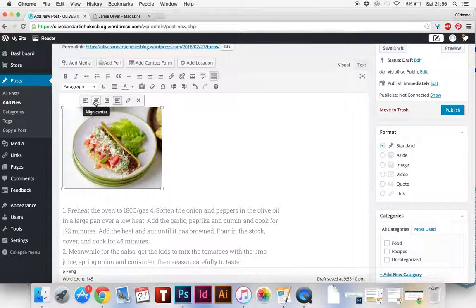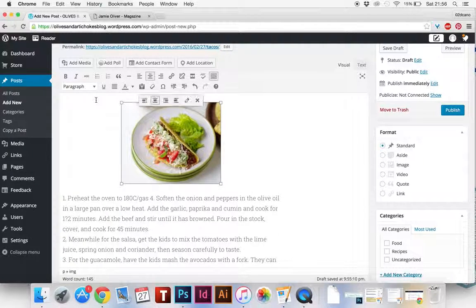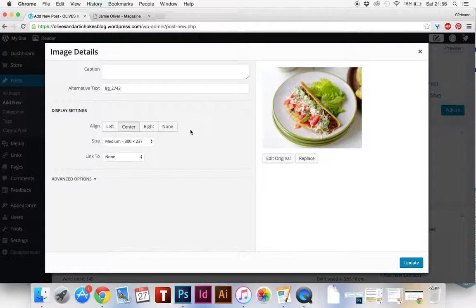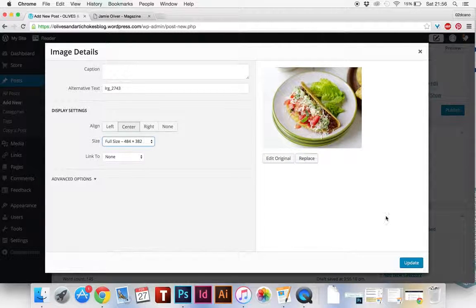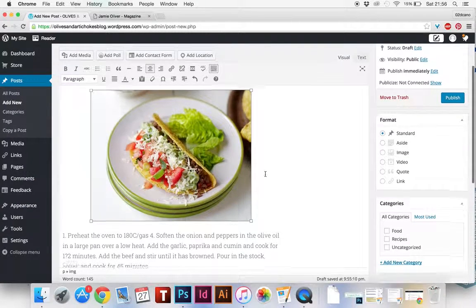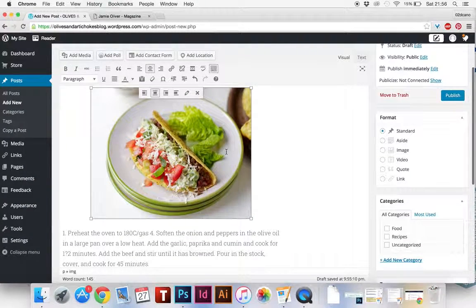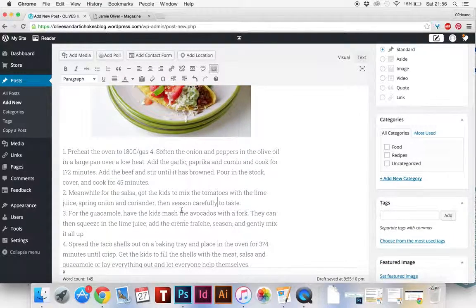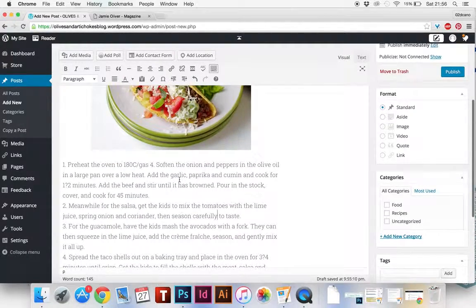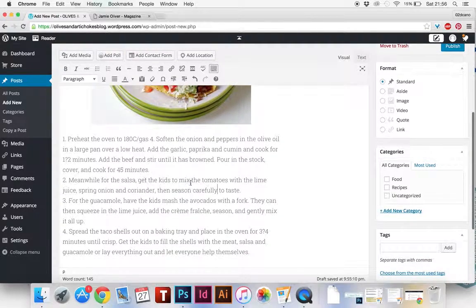You can do all sorts of things with this. You can click on it, align it to the left, center, put it in center. You can edit it to make it slightly bigger which is what I'm going to do. Update that so it's nice and big on there. Then I've got my recipe underneath. So you've got an image of your food and the post.